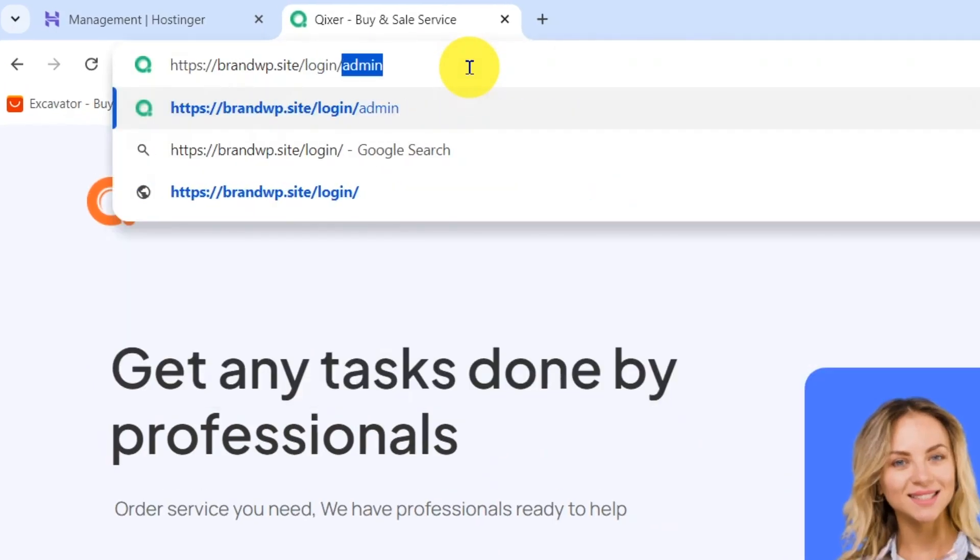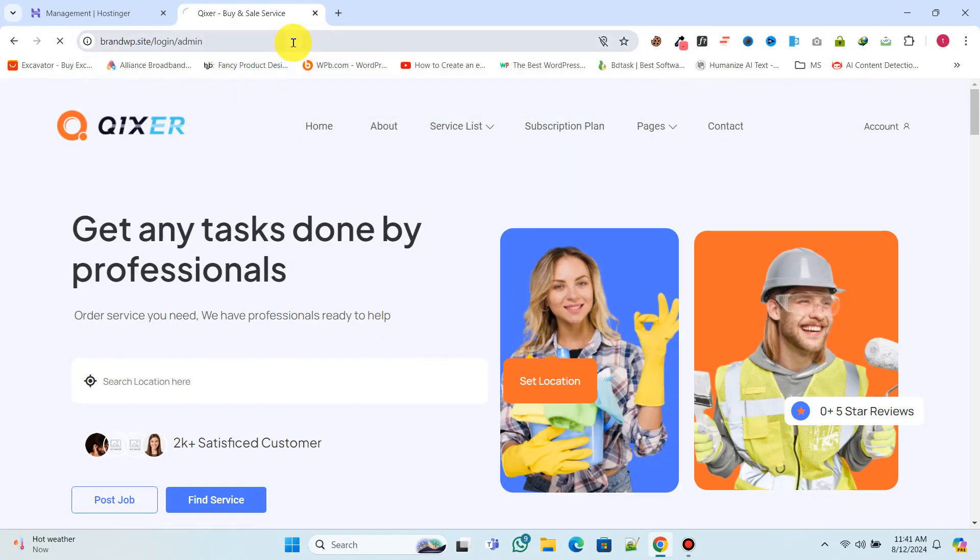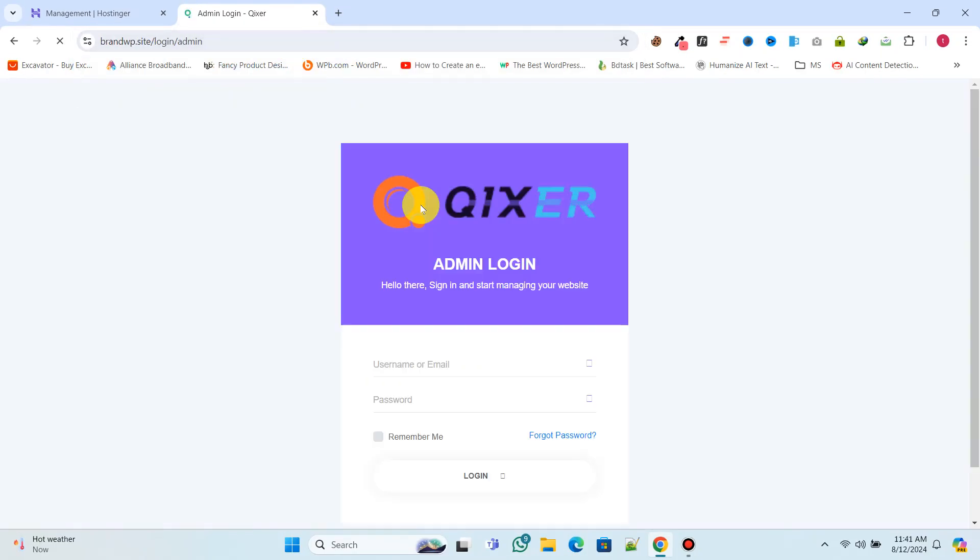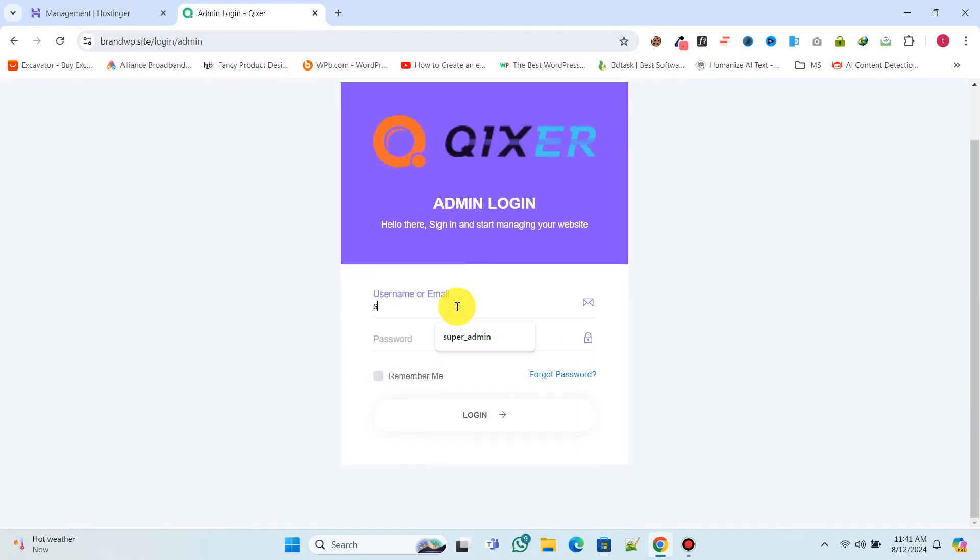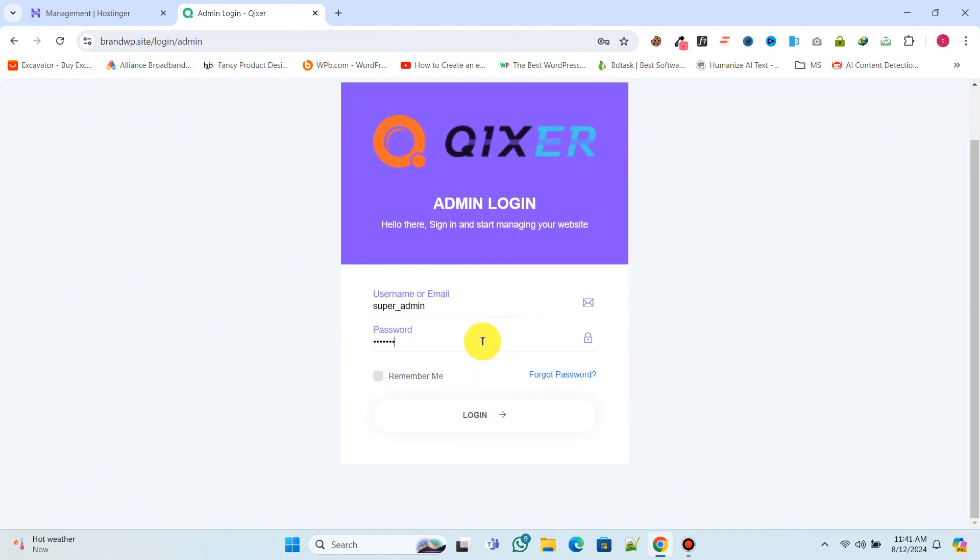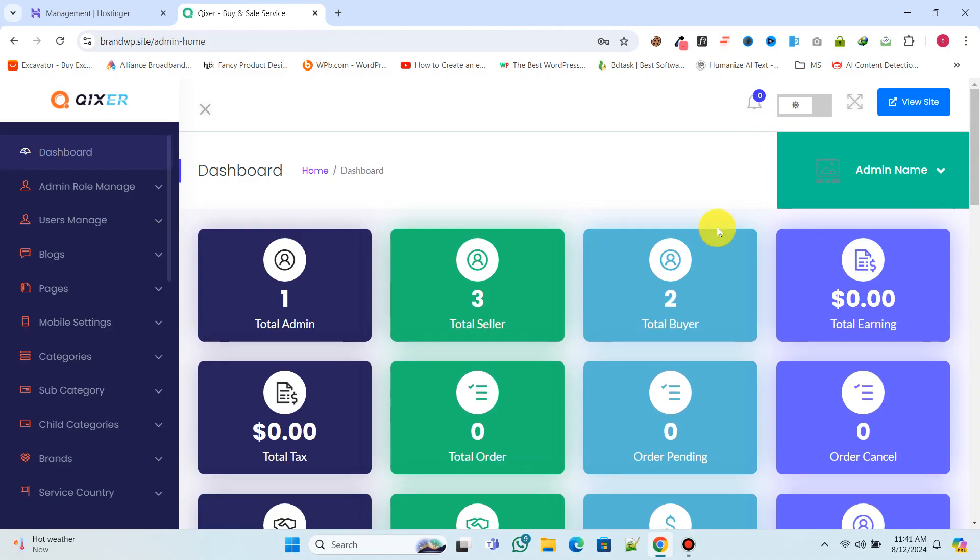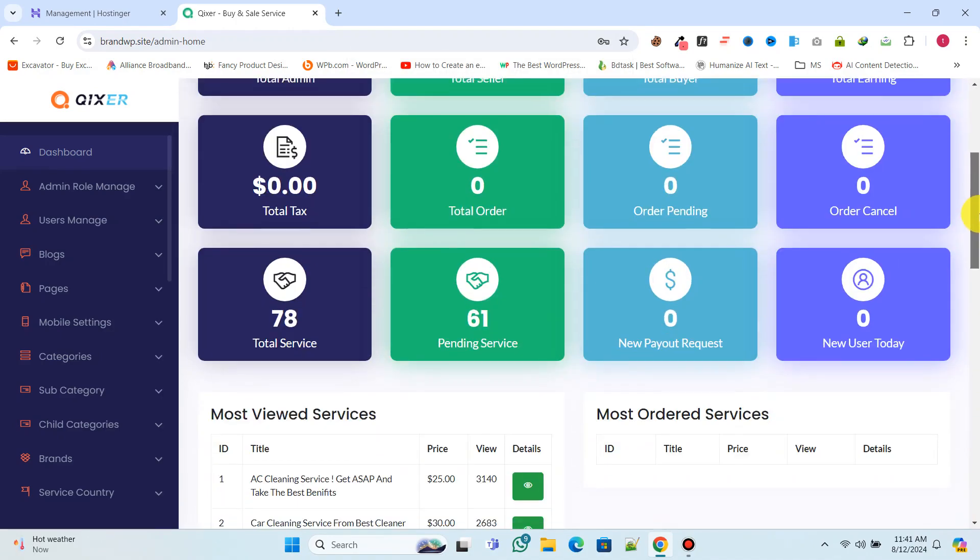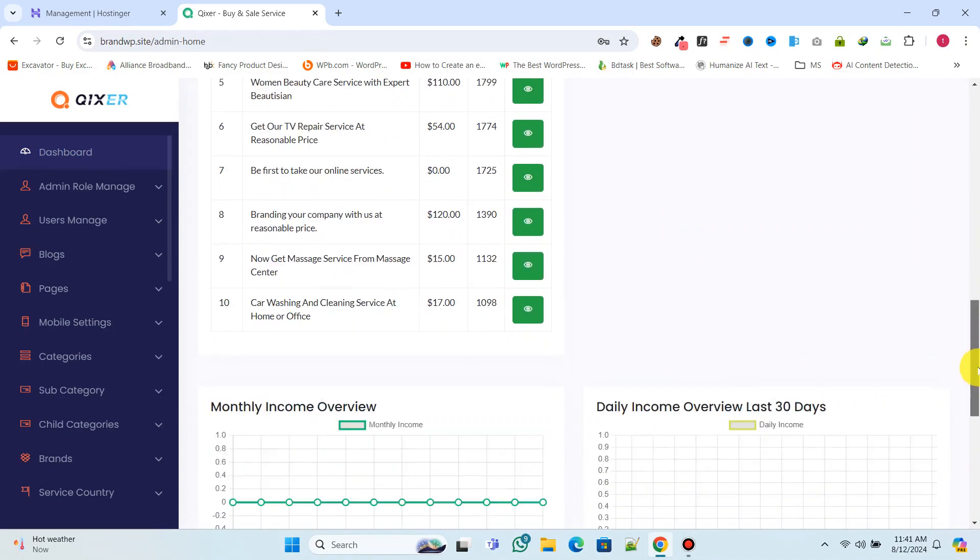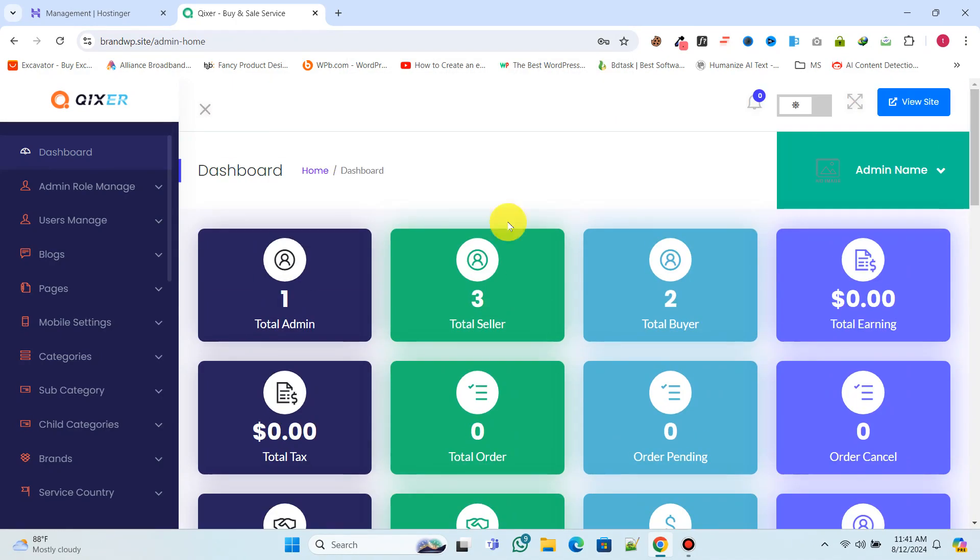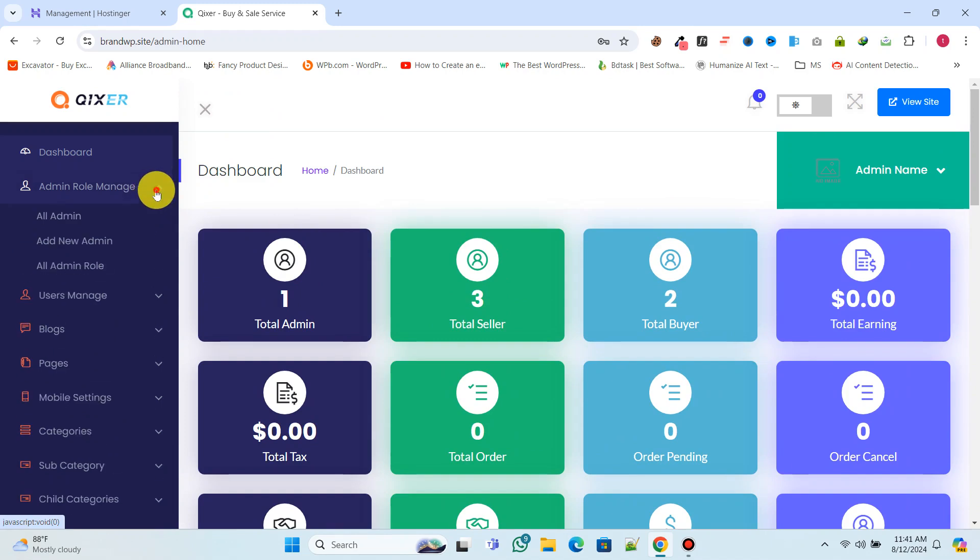Now, log in to your admin panel using the admin login details to manage your website. This is your powerful admin panel where you can manage your entire website.